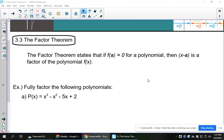Hi guys, lesson 3.3 on the factor theorem is next. The factor theorem states that if f of a is 0 for a polynomial, then x minus a is a factor of the polynomial.